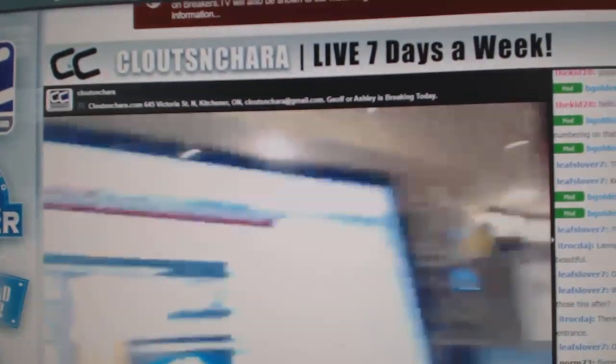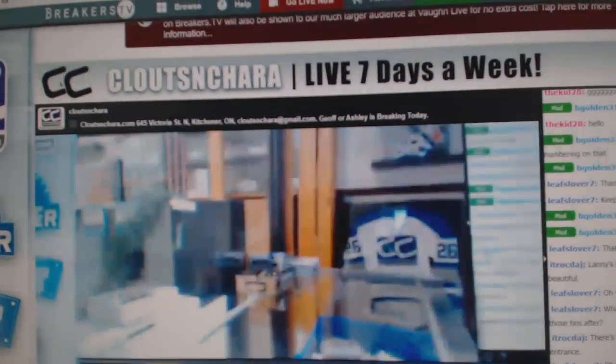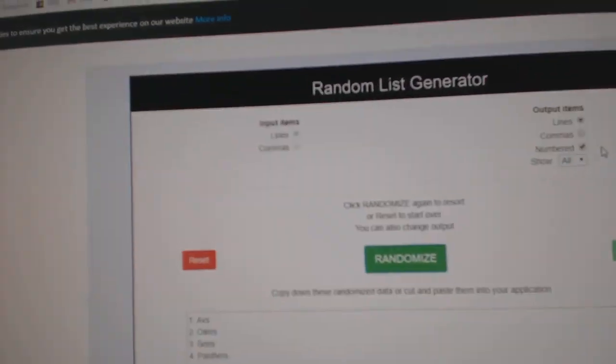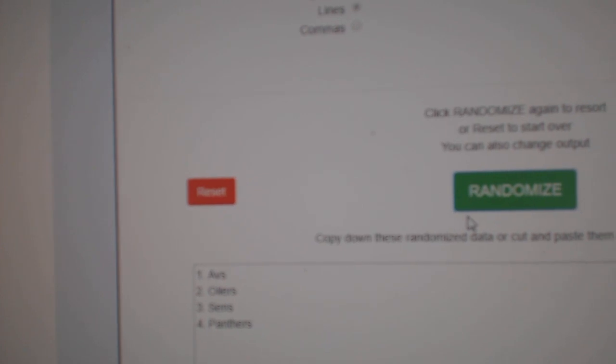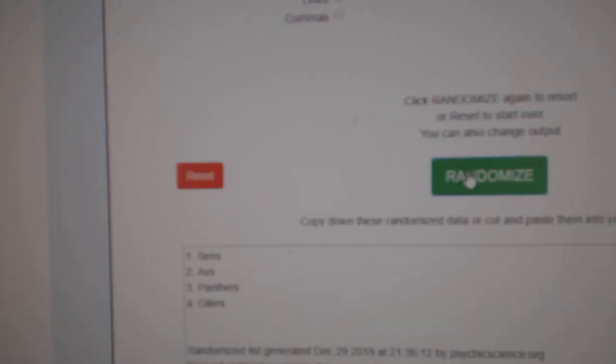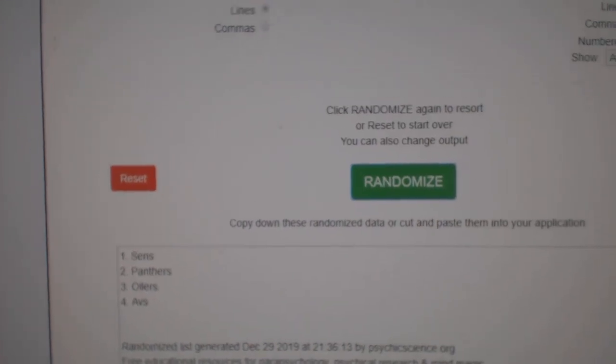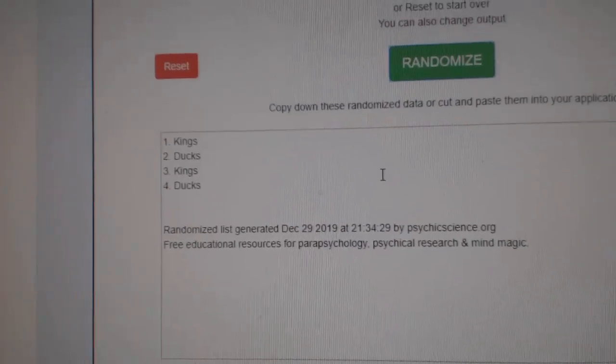Here we go, starting off the random for CNC break number 10. 4, 6, 8, 3 times. 1, 2, 3. The Ottawa Senators win the quad ultimate jersey.